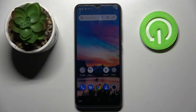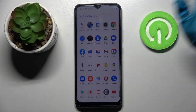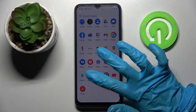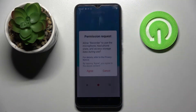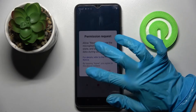In front of me is the Realme C11 2021, and today I would like to show you how you can operate the voice recorder on this smartphone. First, access the menu and find the recorder app, then click on it and select agree.